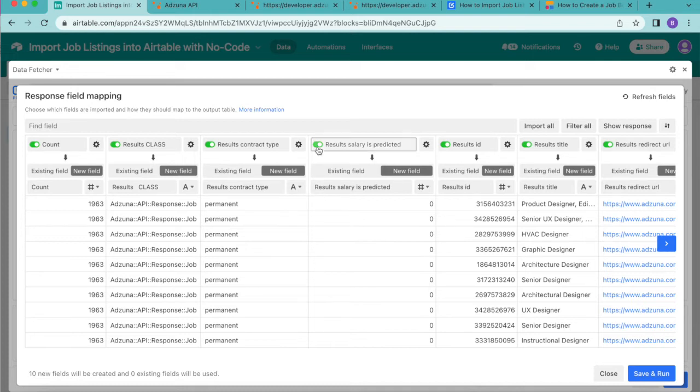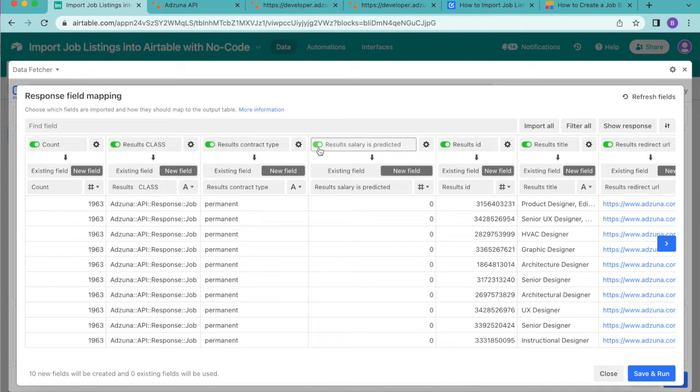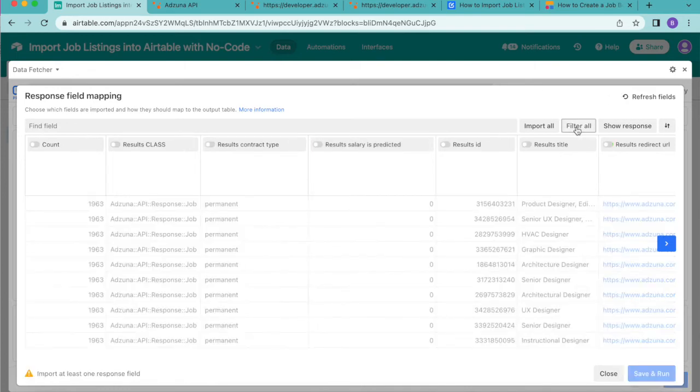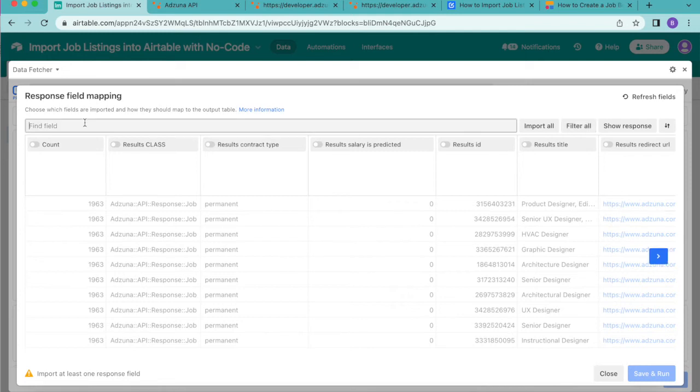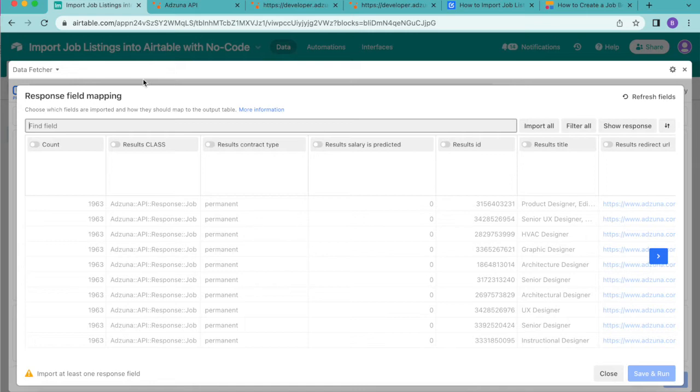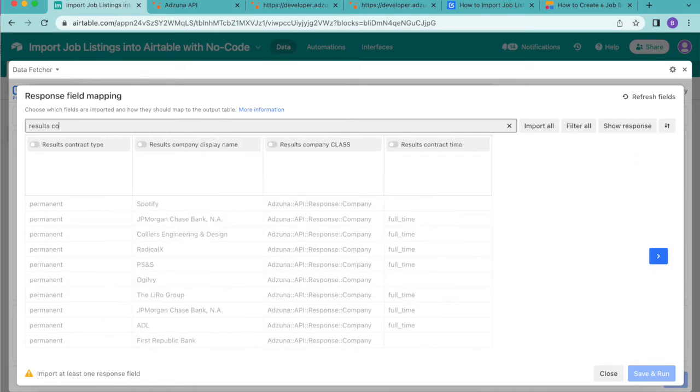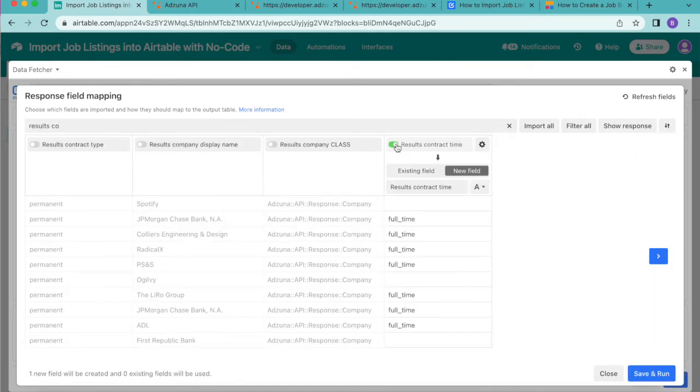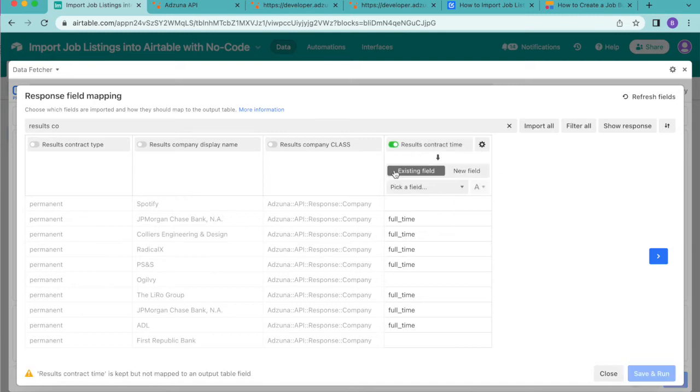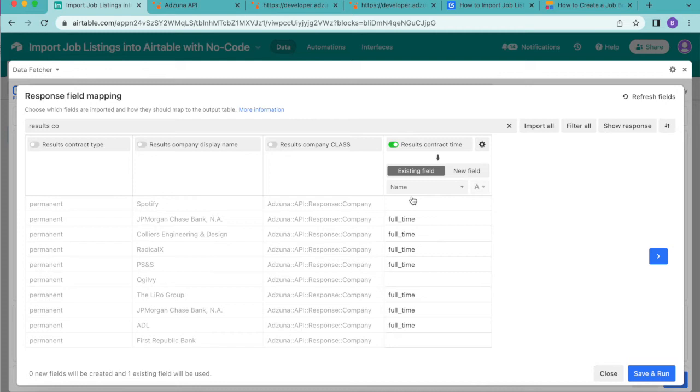In order to turn all of these fields off you can either turn the toggle from green to grey or you can simply select filter all. Now that will turn them all off and then you can choose which you would like to import. For this example we're going to import the following fields by using the search bar. We're going to search for results contract time and we're going to map this to the existing field name so that we are preparing those fields before we arrive back into our Airtable base.